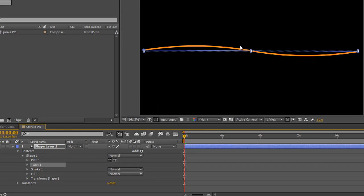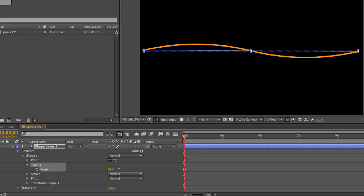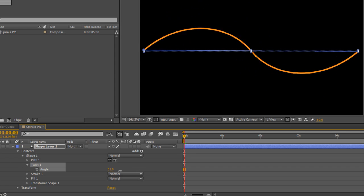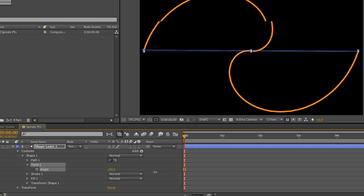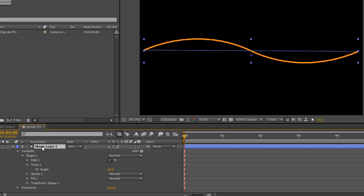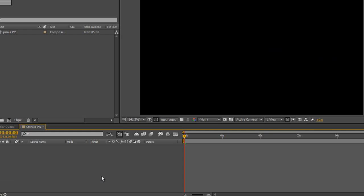Now you'd have thought that selecting the shape layer and then going to Twist would solve the problem. But look, it still wants to twist from the middle again. Twist isn't going to twist from the anchor point. It's just going to choose the beginning and end in the middle of the layer. So it's not going to work for us. We need to be able to create it in some other way.